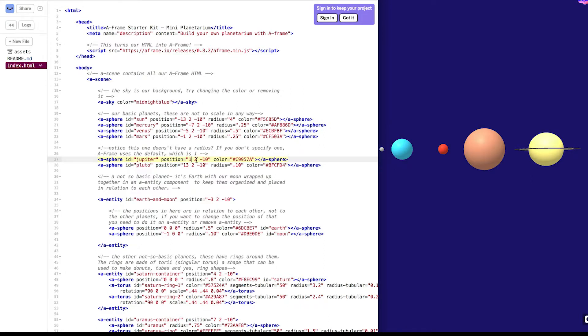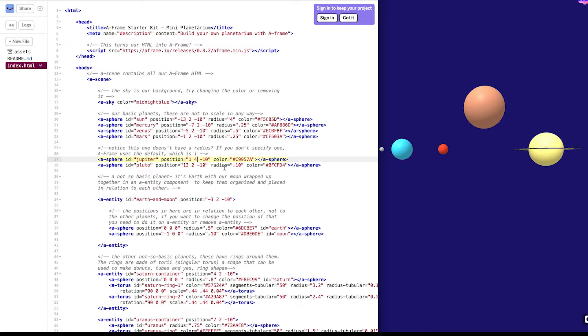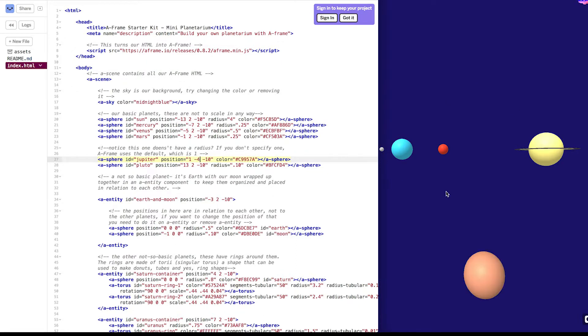What about the second value? That's y. Let's change it from 2 to 4. It moved up. Now, let's change it from 4 to negative 4. Ah, it's moved down. Interesting. Let's change it back to 2.